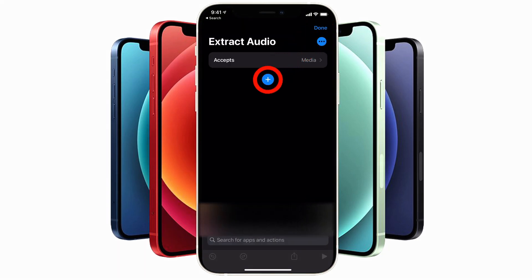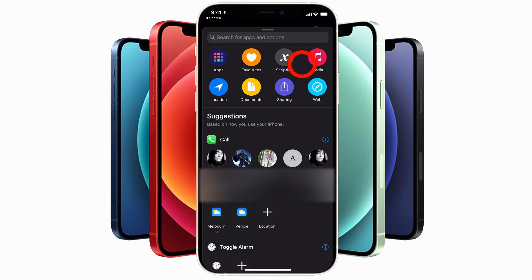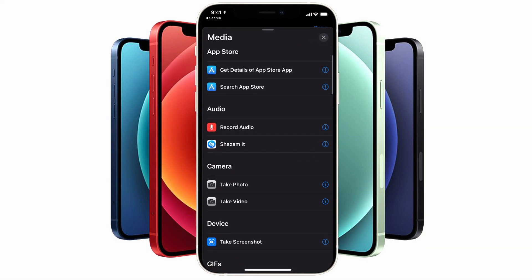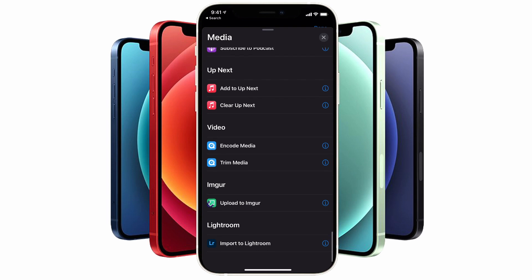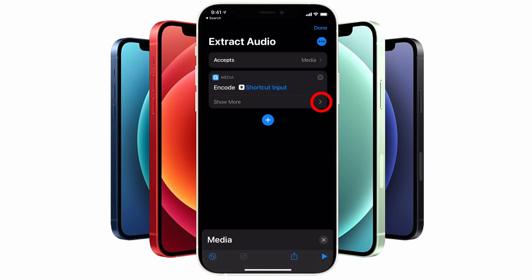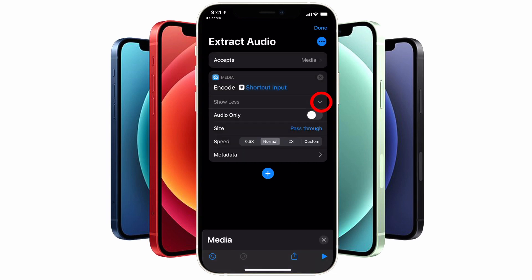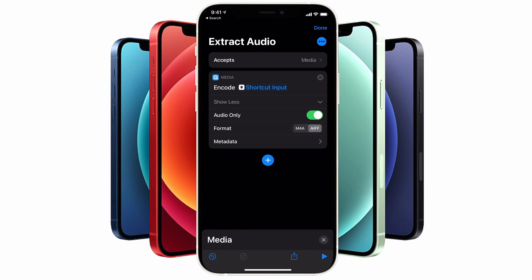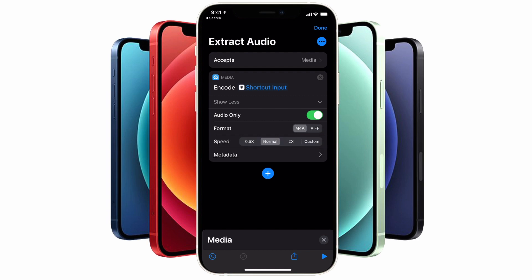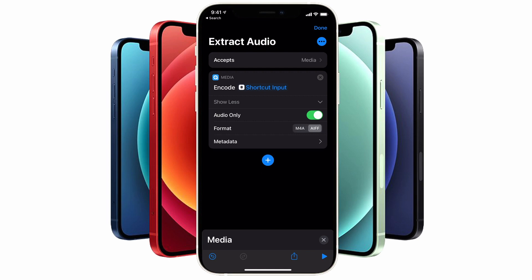Tap on the large blue plus icon, tap on 'Media,' and scroll down to the video section, then tap on 'Encode Media.' Tap on 'Show More' to see the options. Now select the 'Audio Only' option and choose whether you want to extract to the M4A audio format or AIFF. If you're editing your audio with Apple apps and most popular applications, you can choose M4A for broader compatibility, or you might want to select AIFF.